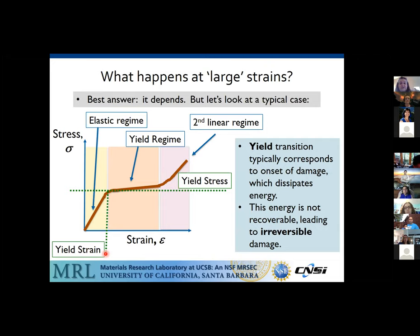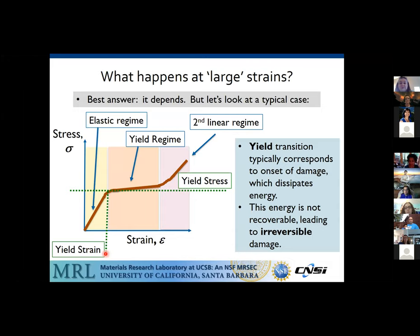This yield transition typically corresponds to the onset of damage, and that damage dissipates energy. As I continue to stretch the material, the stress doesn't increase — the energy going into the system is being dissipated through micro-scale damage. In most cases, especially for synthetic materials, that damage accumulates and is not recovered, so energy is lost to the system. If you stretch a material far enough into the yield plateau, when you release and pull again, you'll see a very different material than you had initially because you've damaged it — you've moved into this yield regime.